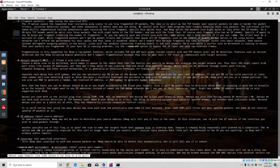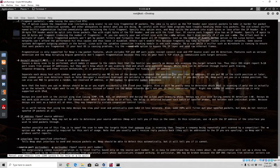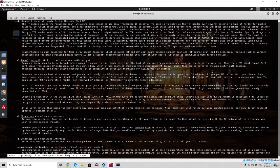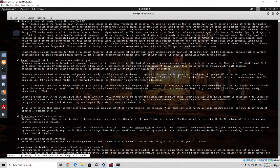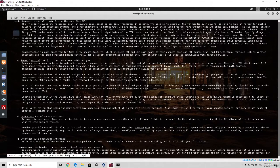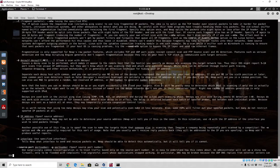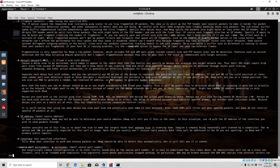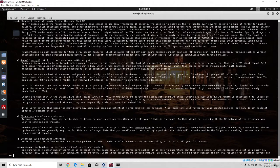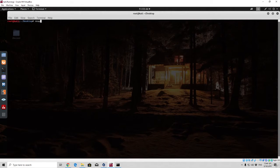Separate each decoy host with commas, and you can optionally use ME as one of the decoys to represent the position of your real IP address. So here is the RND. You can also use RND to generate a random non-reserved IP address or RND number to generate number of actual addresses. I'm pretty sure why that didn't work then, because we did specify RND and then 20 for 20 random IP addresses. Let us try it once again.